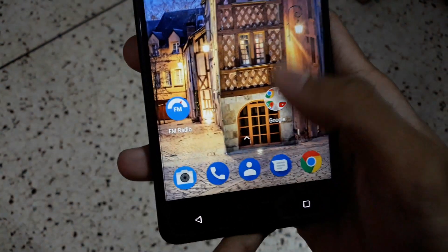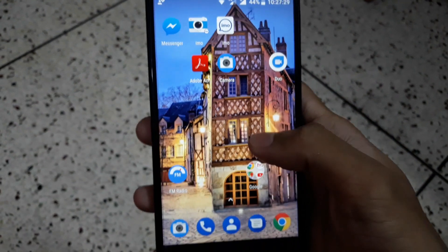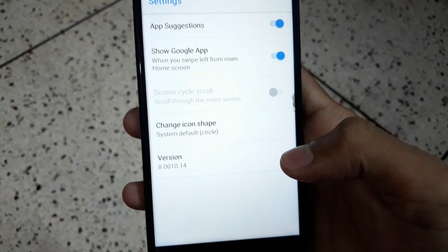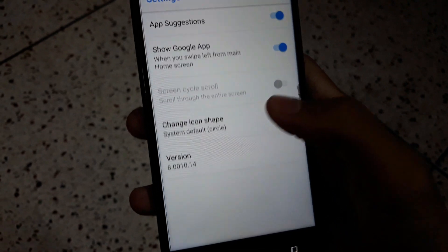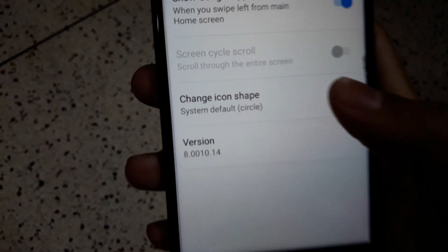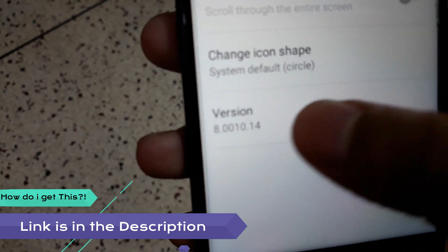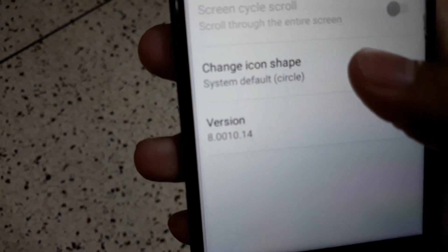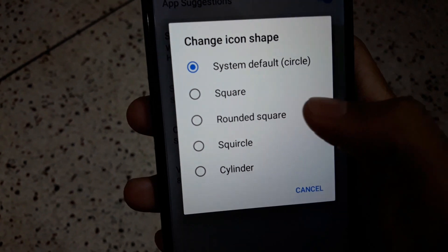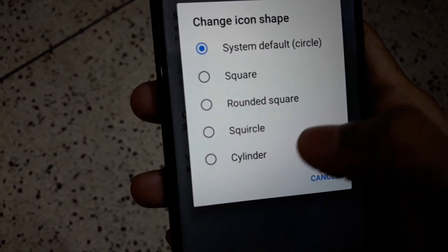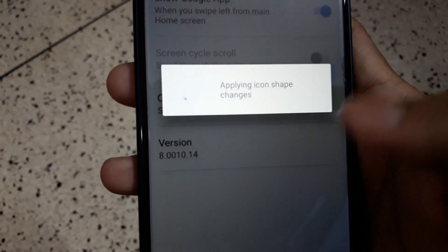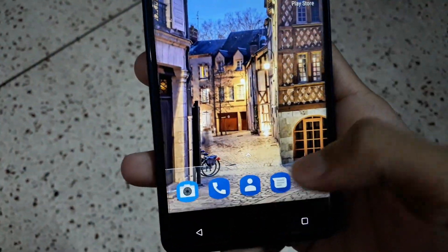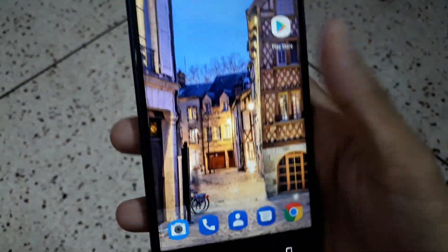In settings, you can also change the icon shape - that's a new thing. The version is 8.0.0.1.4. You can change the icon shape to rounded square, square, teardrop, and cylinder. It will apply this to all the icons - you can see you now have Samsung-style icon pack.